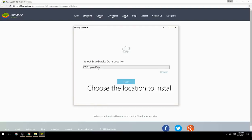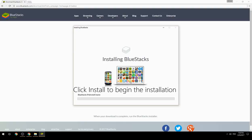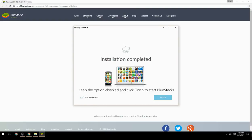Choose the location to install, then click Install to begin the installation. Keep the option checked and click Finish to start BlueStacks.